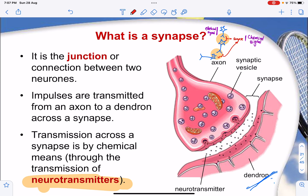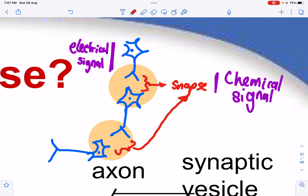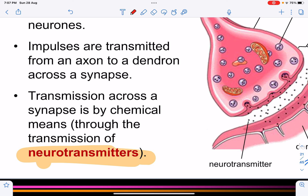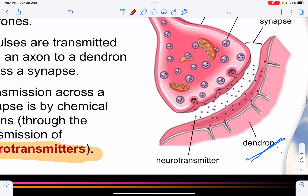As impulses move between neurons, the neurons do not touch each other directly. The junction between two neurons is called the synapse. Within each neuron, impulses are conducted through electrical signals, but across the synapse, transmission occurs through chemical means. These chemical messengers are called neurotransmitters, which form ions or particles that carry the signal across the gap and convert it back into electrical signals in the next neuron.